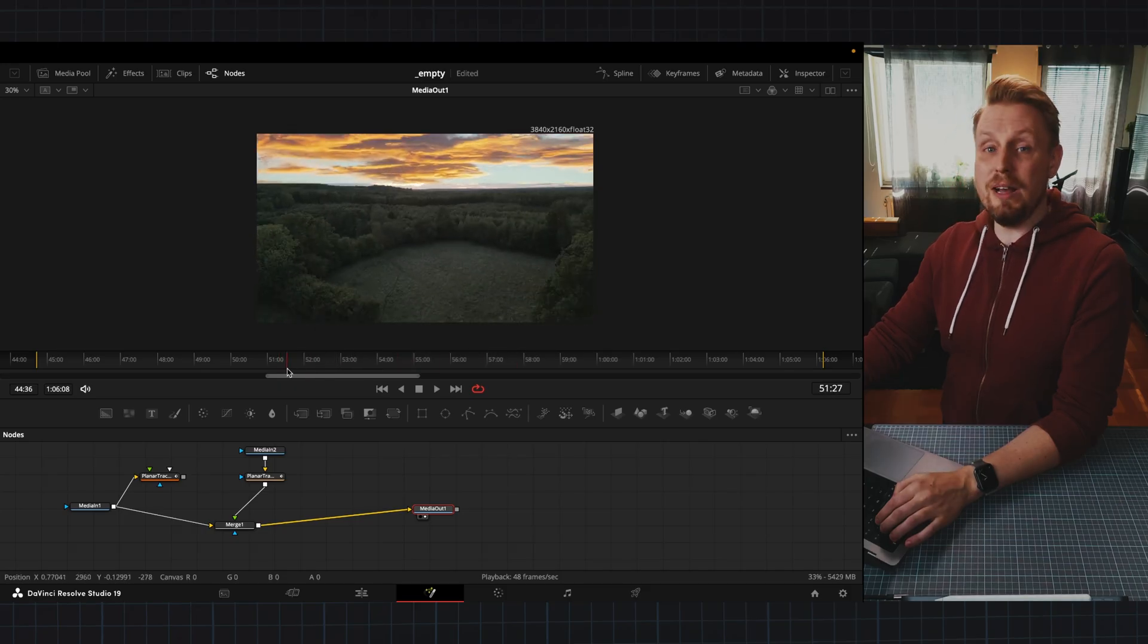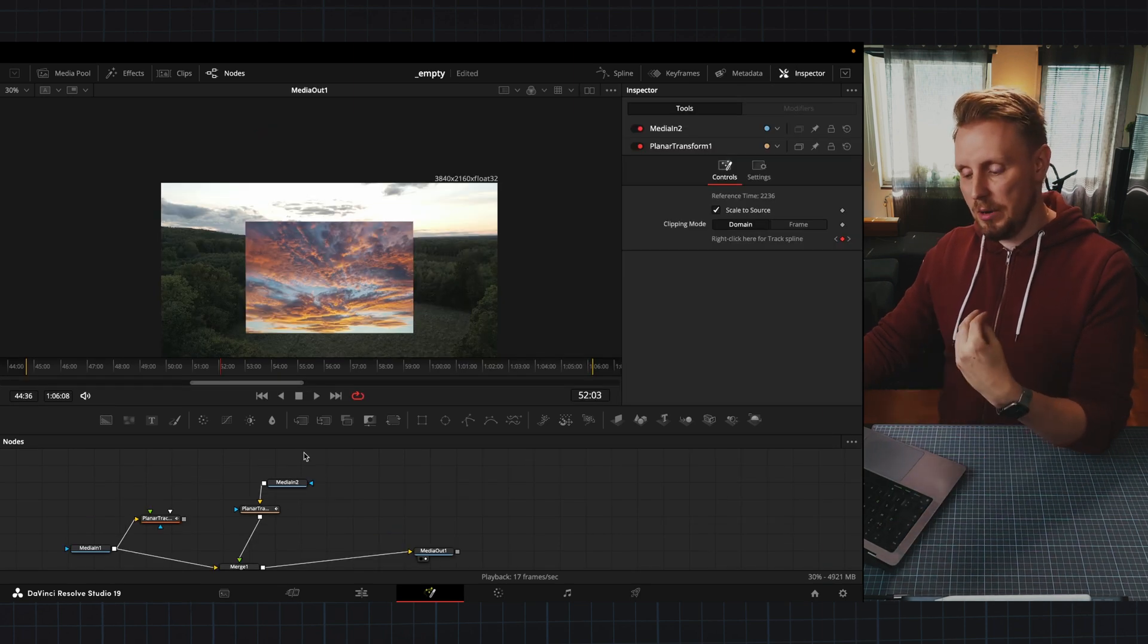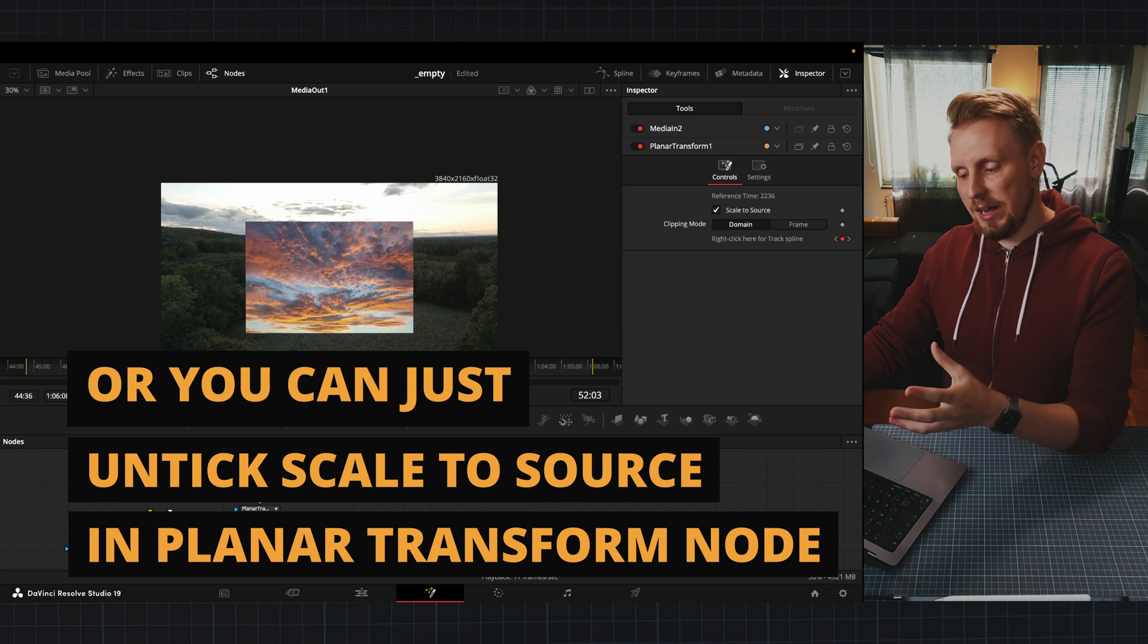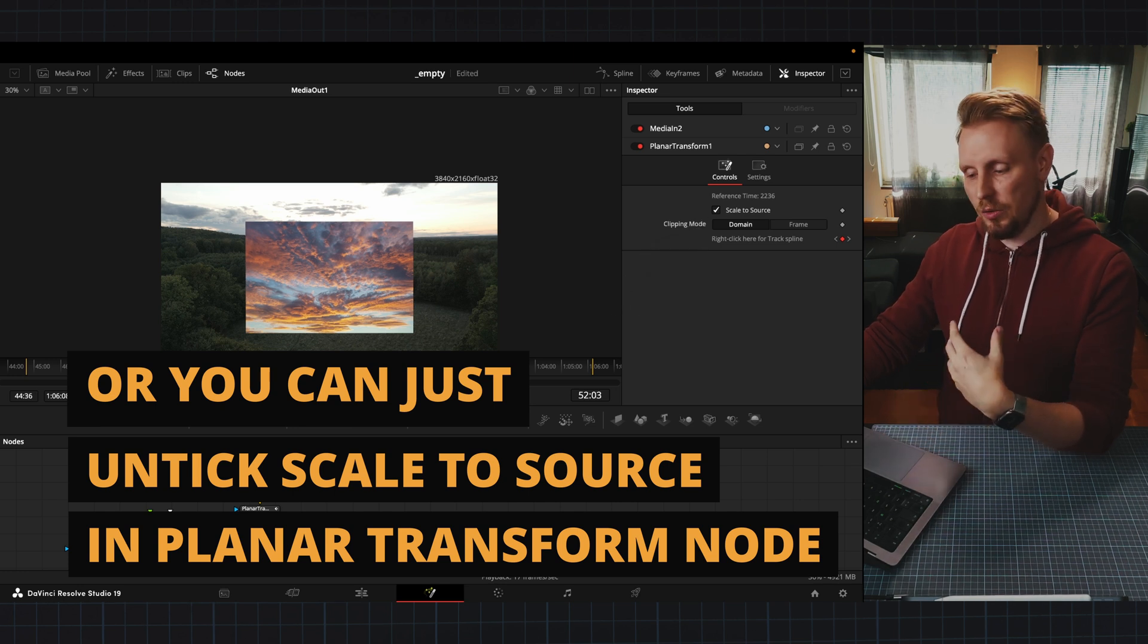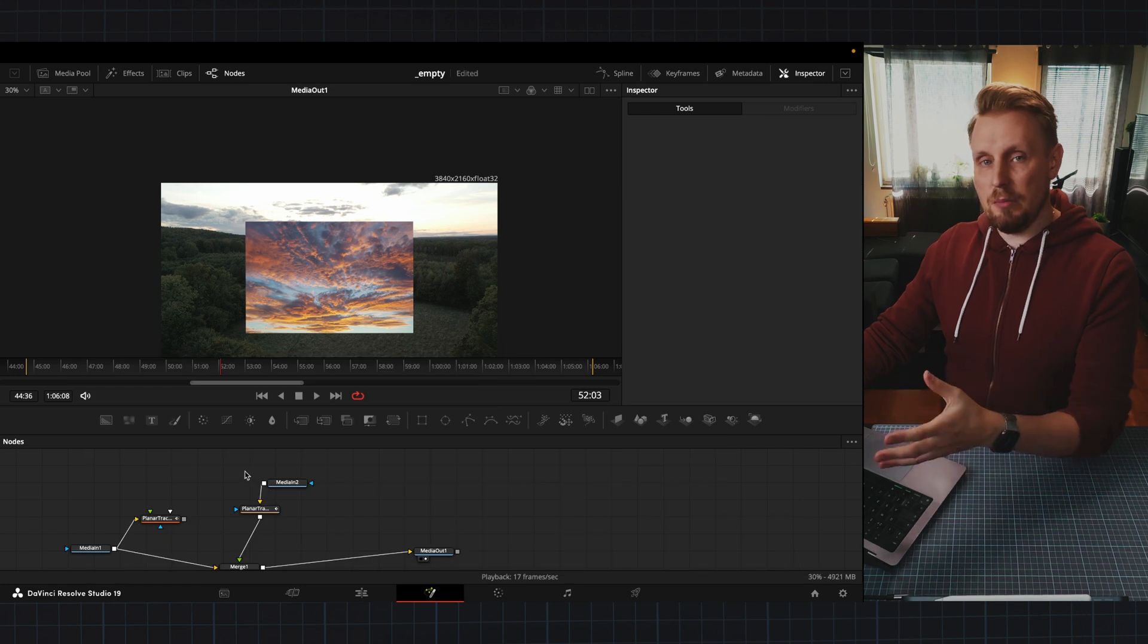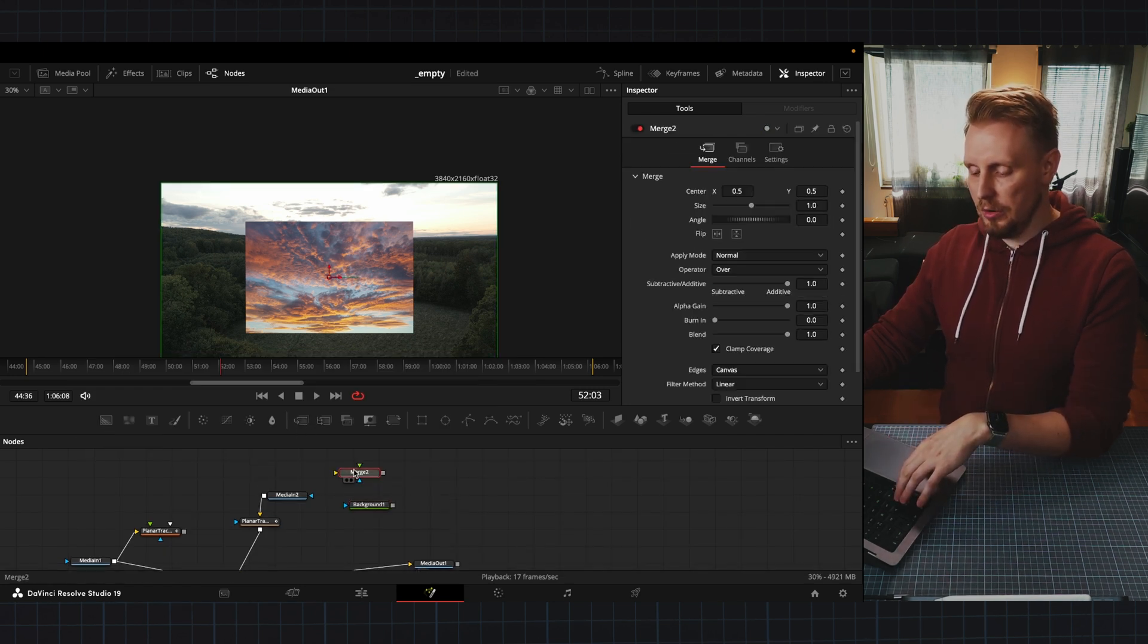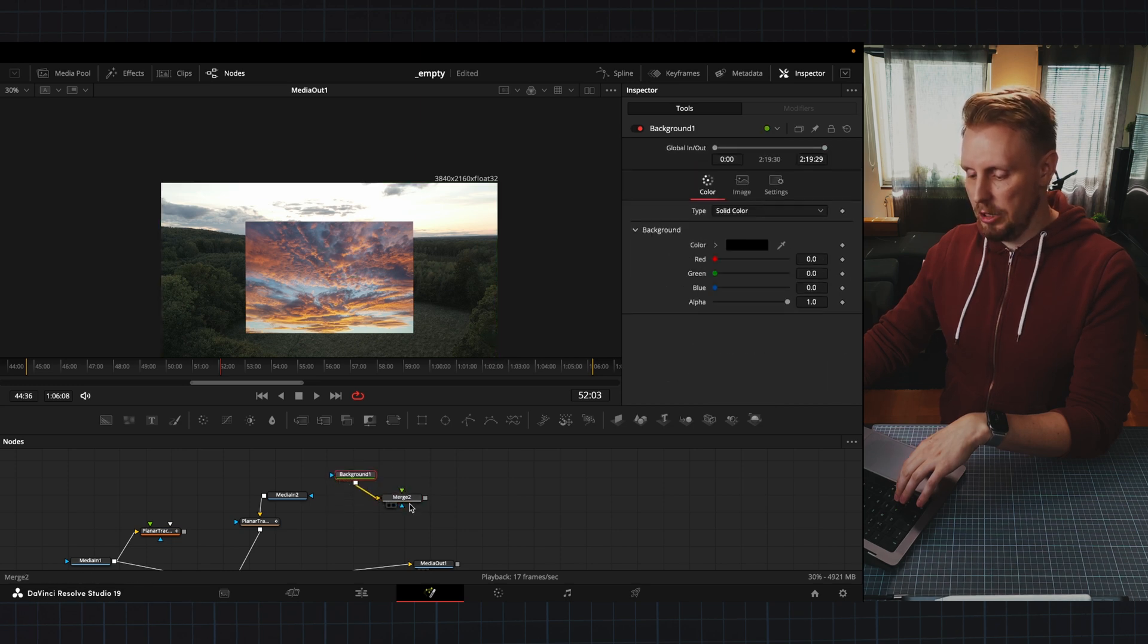And why is that? What we're going to have to do is make another merge node before and use that one to scale this photo up so that it can cover the area that we want. So what I'm going to do is take a background and then a merge node and then connect my background to my merge node.